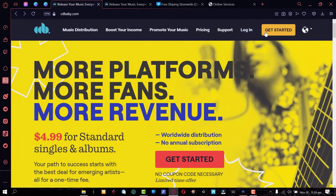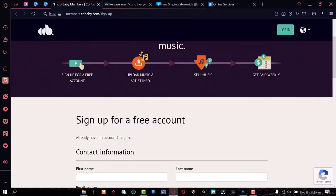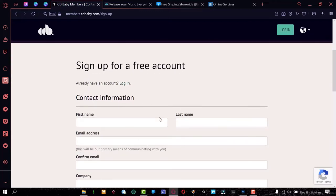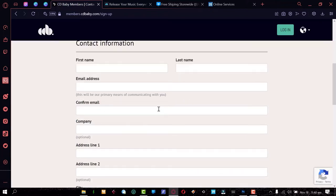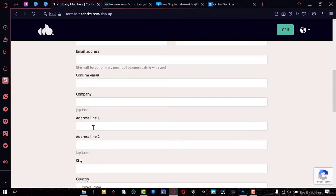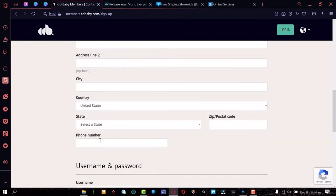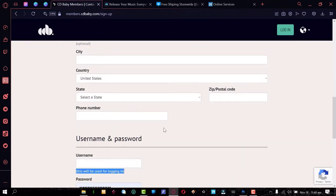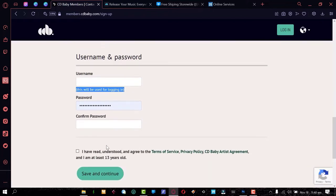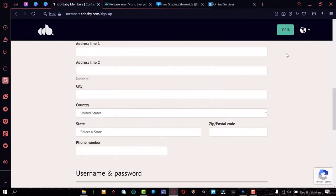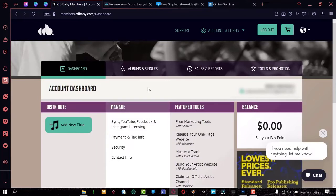Now let's get hands-on. On the CD Baby website, you can log in if you already have an account, or click 'Get Started.' The sign-up page is free — you enter your first name, last name, email address, optional company name, address, country, and state. It's a very simple sign-up form. I already have an account — and actually a bunch of accounts for artists I manage — so I'm going to log in and show you how this works.